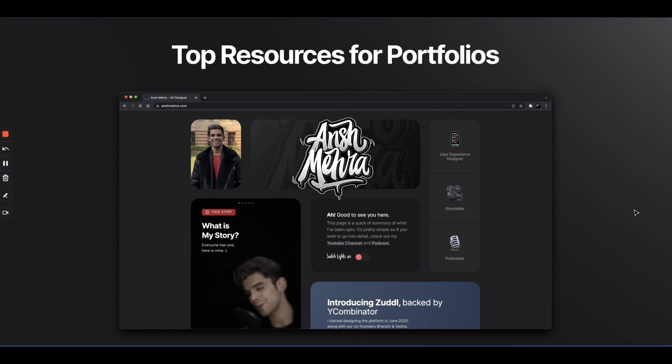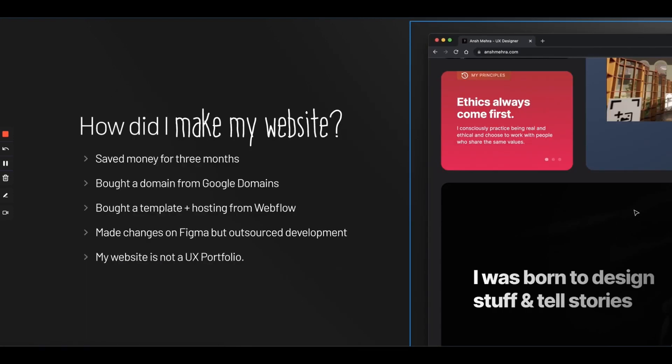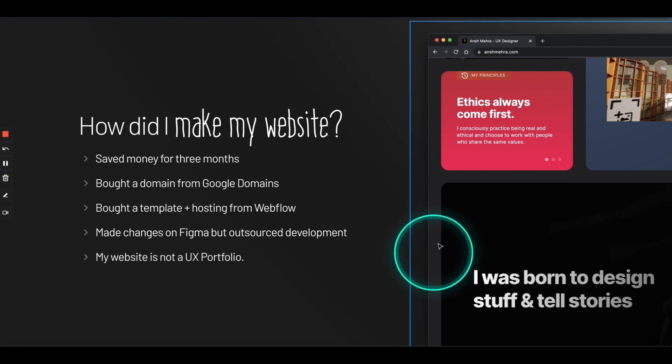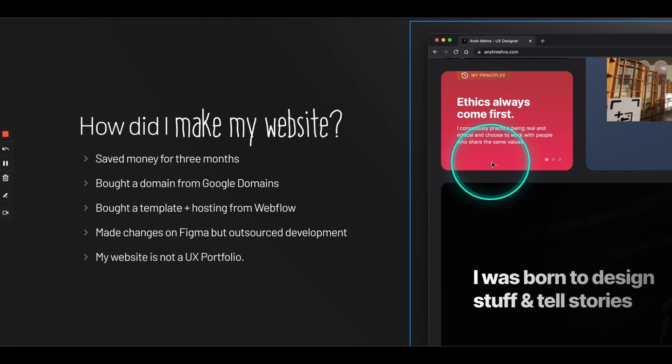So, this is my website right here, anshmehra.com. So, I, first of all, saved money for three months from freelancing, from my salary and everything. And I bought a domain from Google Domains, which costed me not too much. I think around, like, 800 or 1,000 bucks for a year. That is anshmehra.com. And then I bought a template and hosting from Webflow. So, I had paid separately for a template, ready-made template that was available on Webflow. And then I purchased hosting on Webflow, like, the annual plan for the hosting, which was pretty expensive. I don't remember how much it was, but it is expensive. But it is worth it. Like, it is absolutely worth it because now my headache was gone. No one is paying me for this portfolio, right? This is sort of, like, a thing that I had to put.